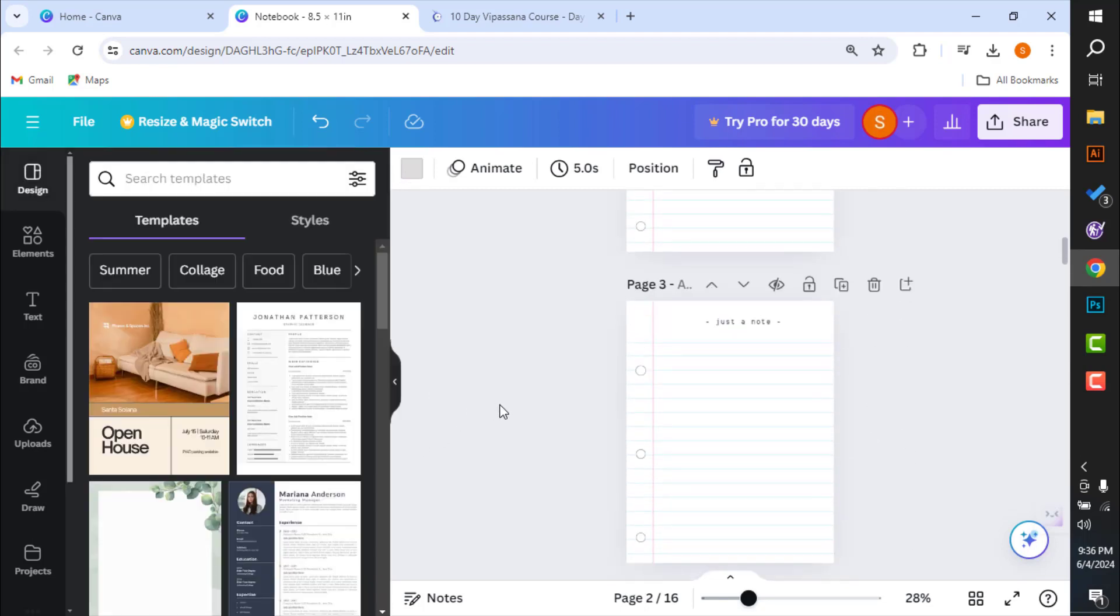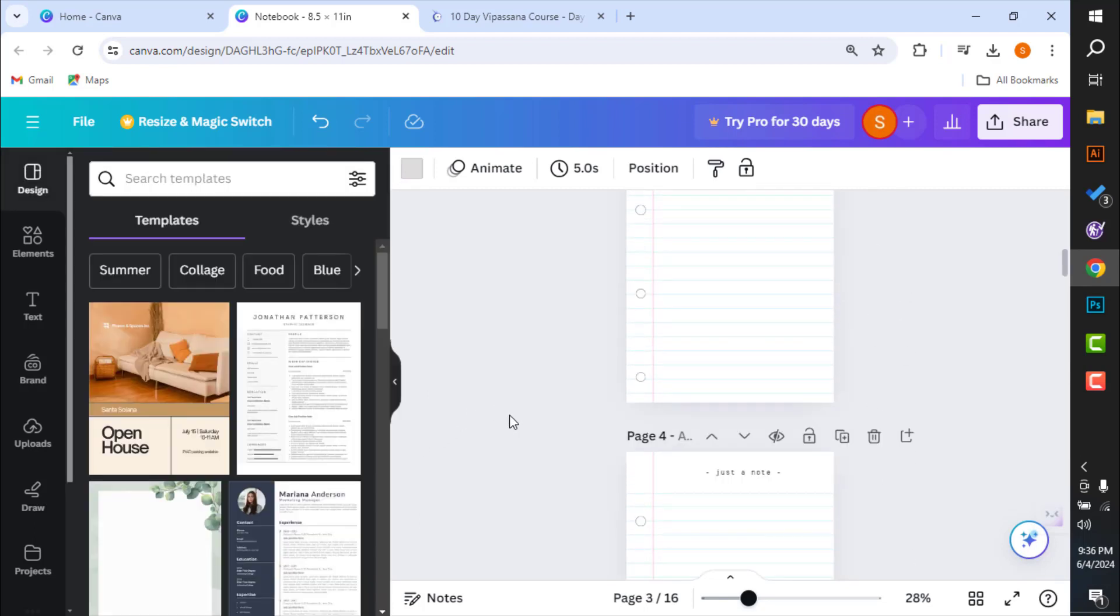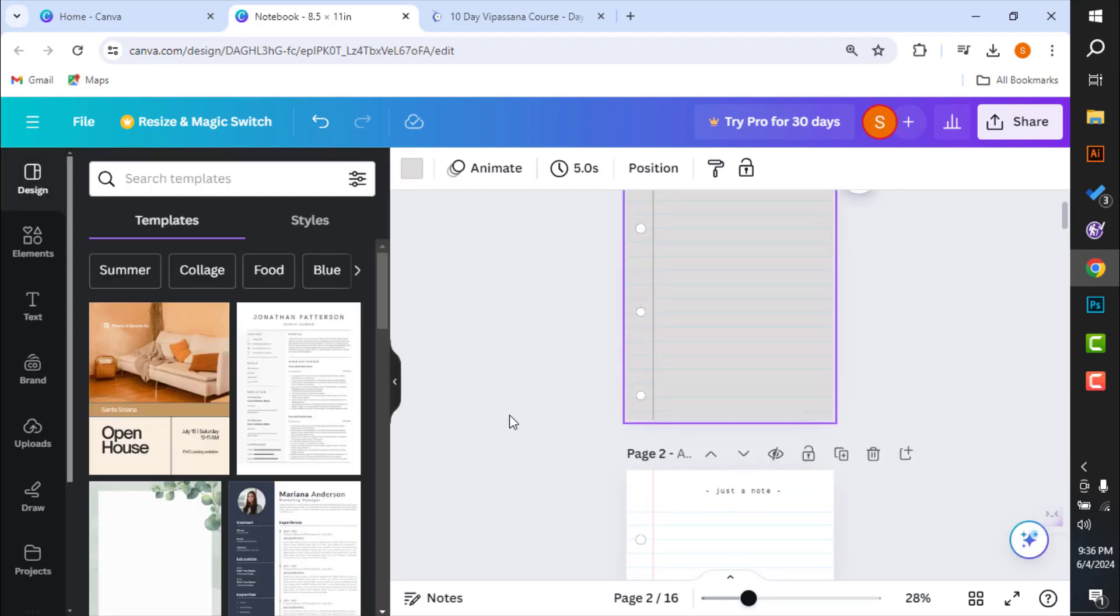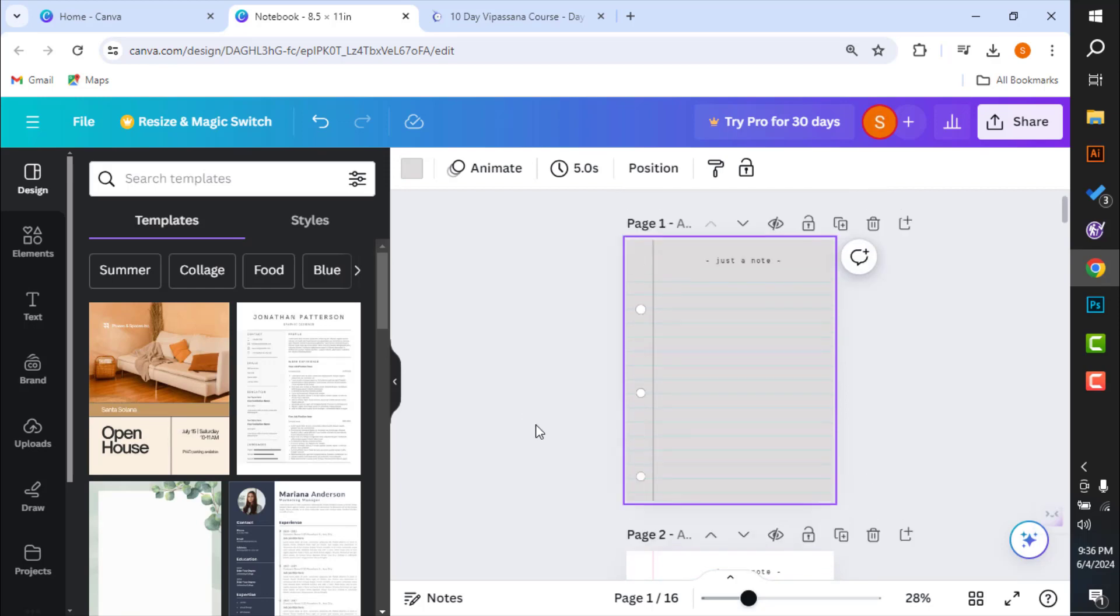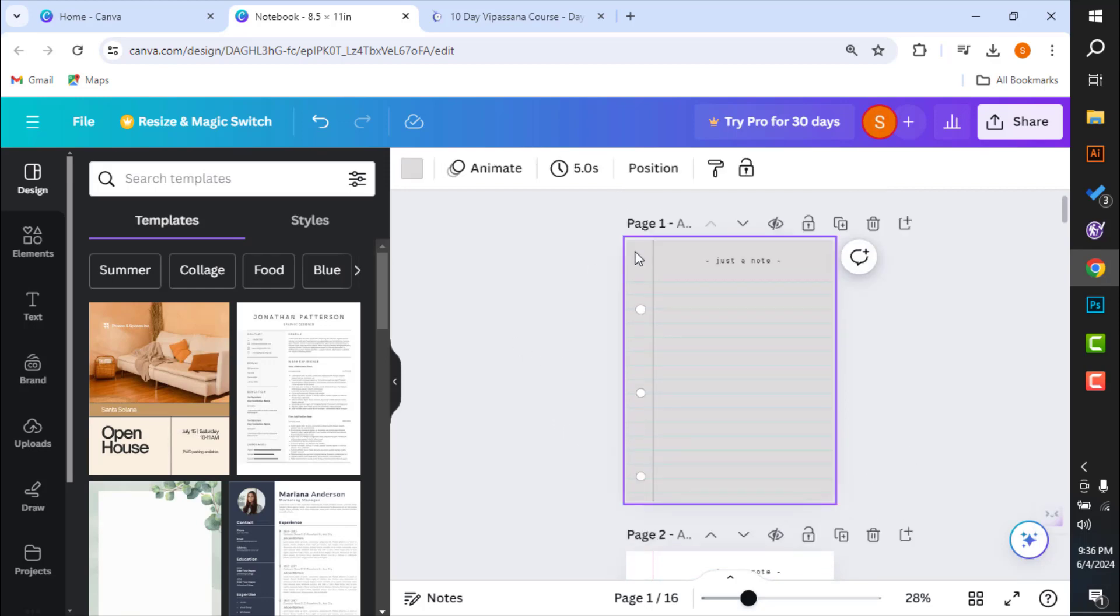say you have got multiple different pages and you want to change the background color all at once. So in such case, what you can do is select your background.